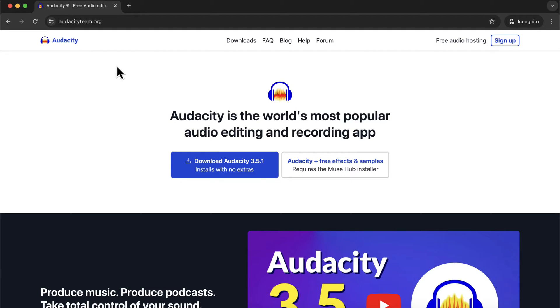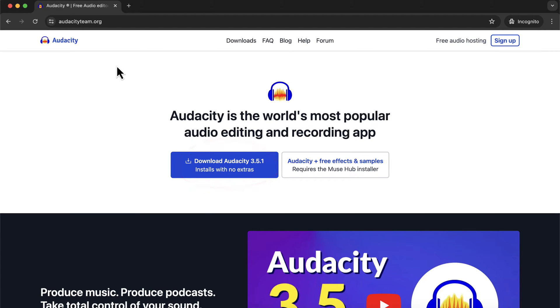We will now see how to install Audacity on your machine. If you already have Audacity installed, you can skip this lecture. I will install Audacity 3.5.1, the latest version, during the making of this lecture. However, if you have Audacity 3.3.3 and above, you can easily follow all the lectures in this course.